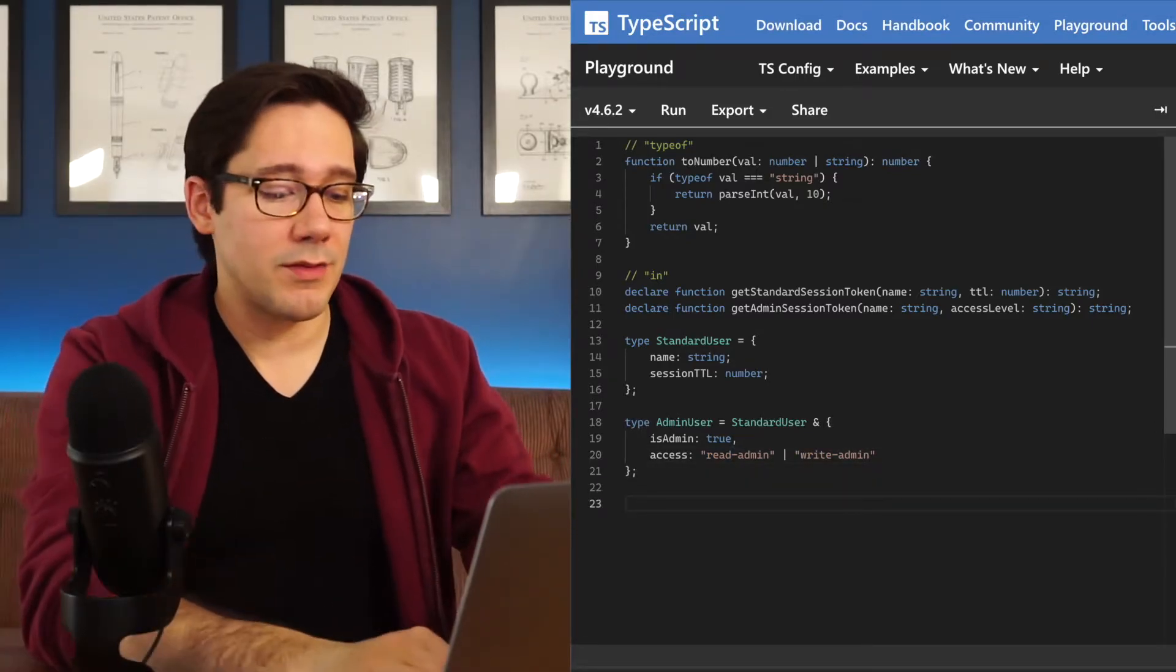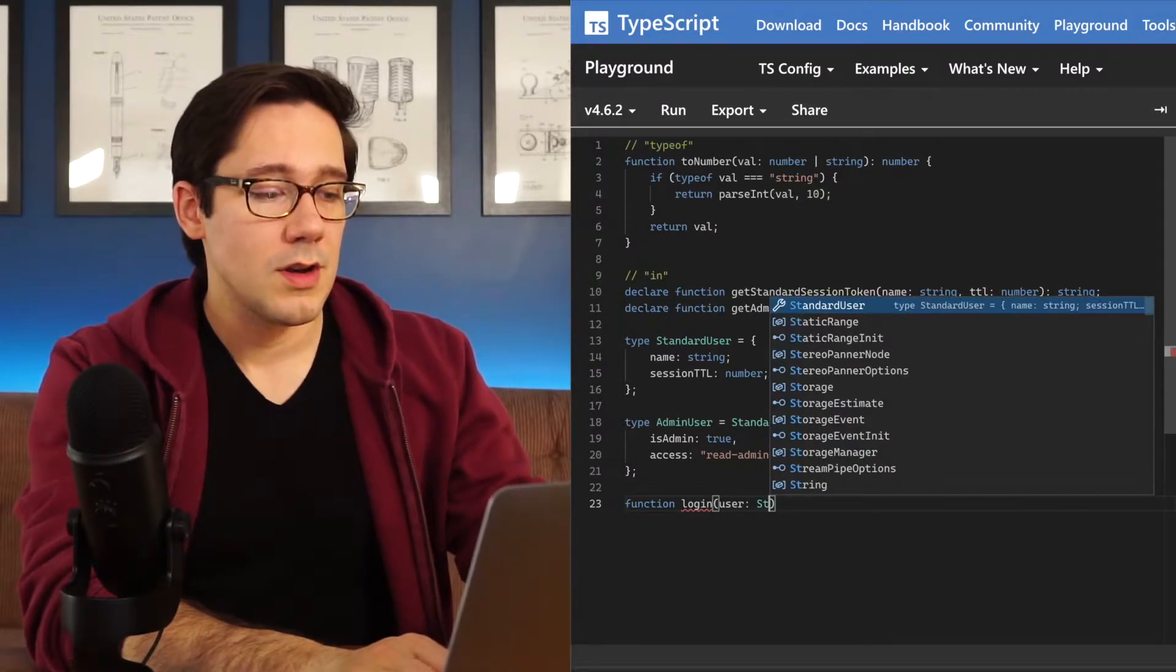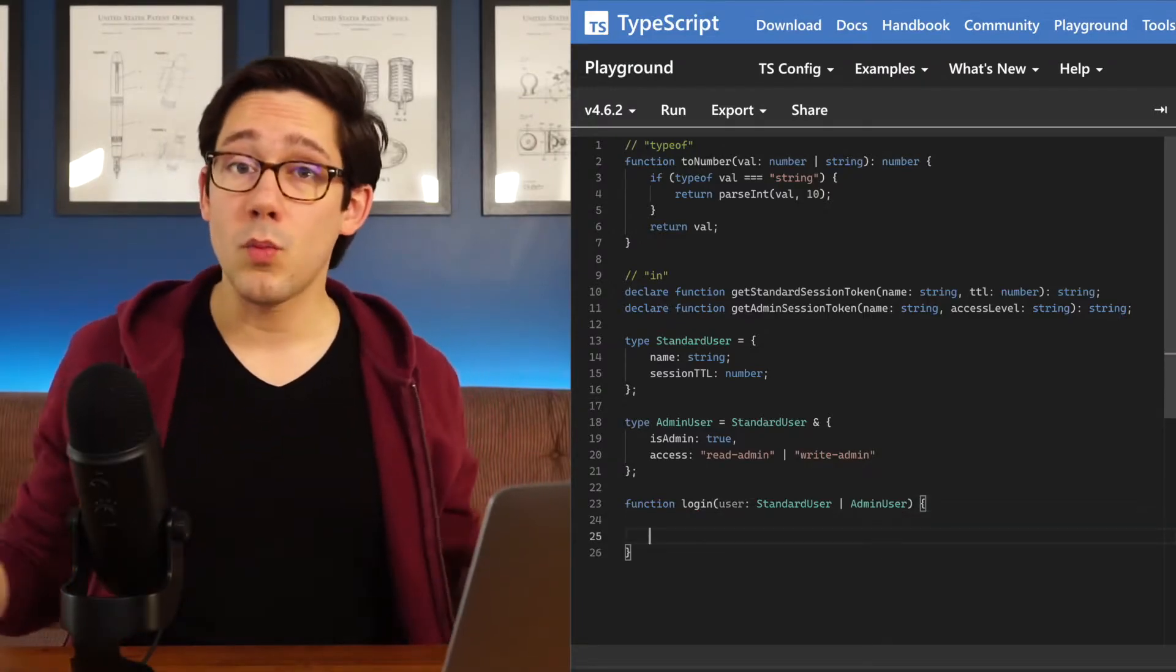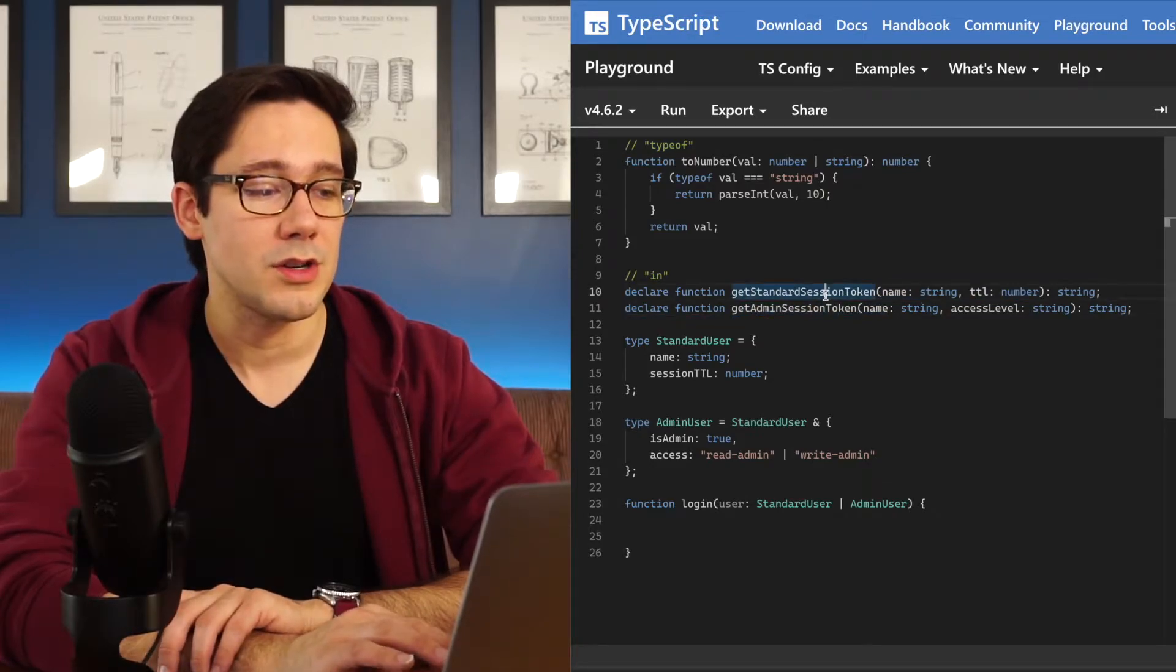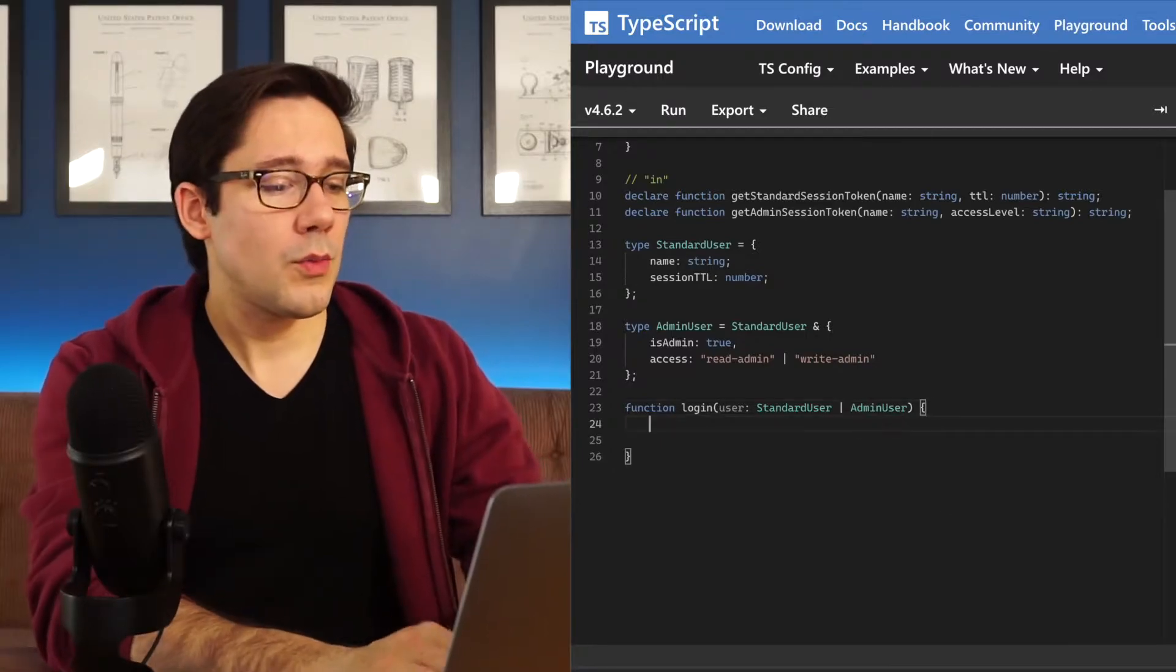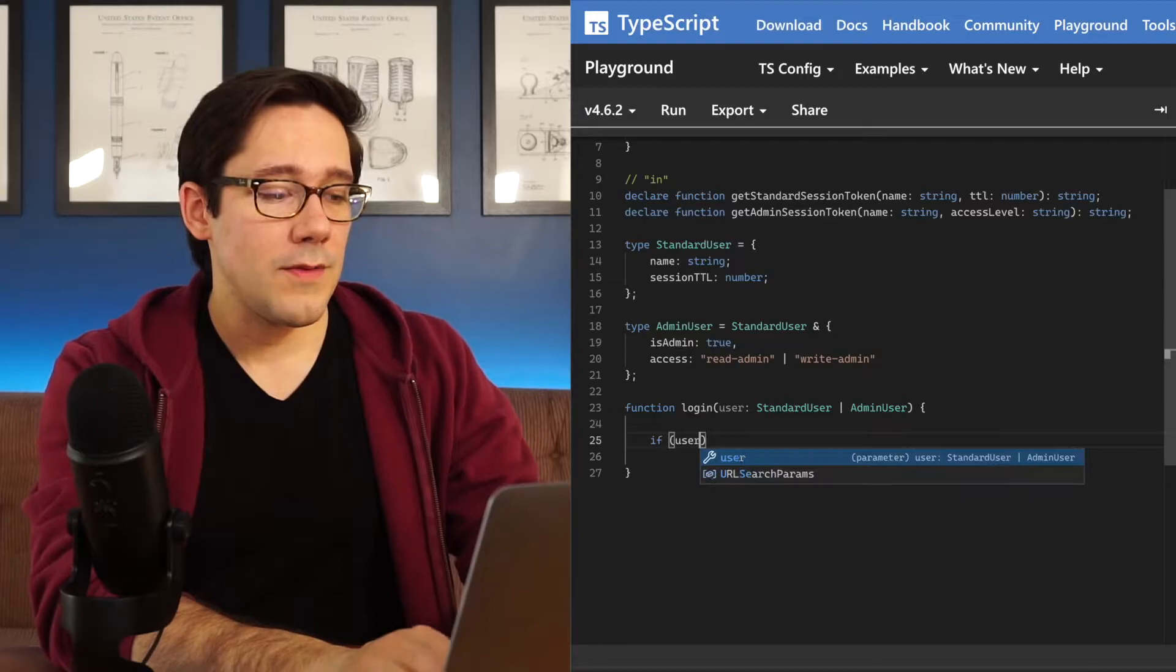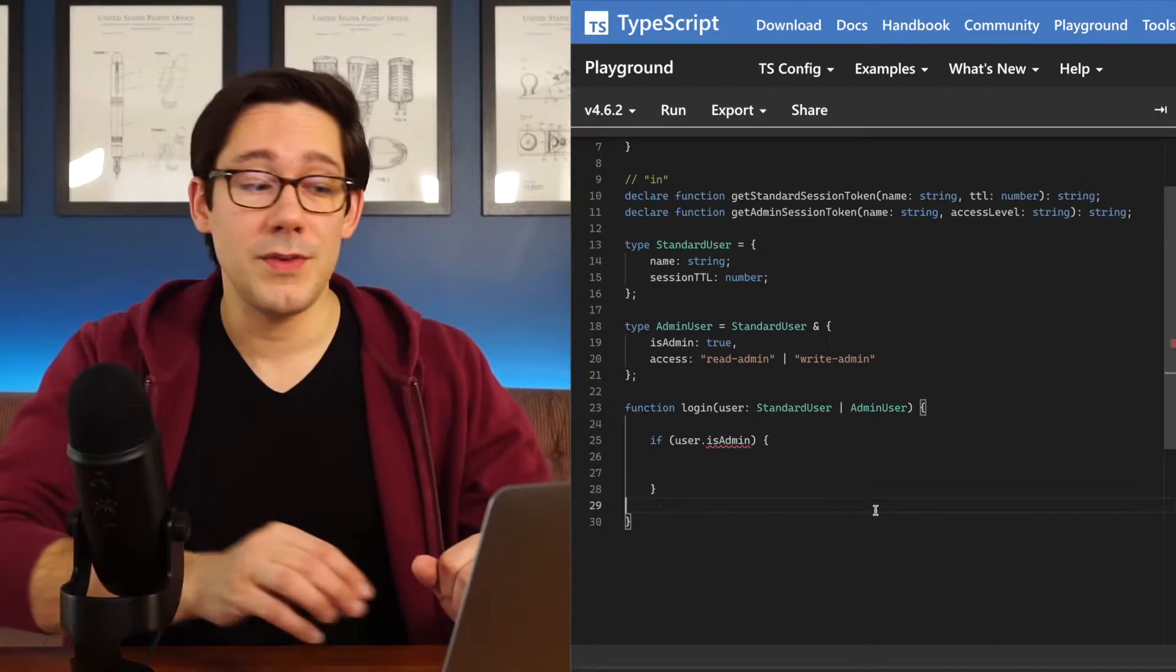So what we want to do now is write a login function. Let's write a function called login. It's going to take a user. This user could be either a standard user or an admin user. Depending on what type of user we're trying to log in, we need to call a different function to get the session token. And the way we're going to do this is by using the in keyword. Here's how we might do this if we were just using plain JavaScript. We could do if user.isAdmin.